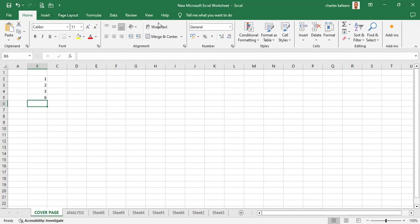This is the whole ribbon, but we have so many sections: File, Home, Insert, Page, Layout, Formulas, Data, Review, and more. We only pick out what is relevant for the financing industry. That's going to be in the next video. Thank you for watching — let's meet in the next video.